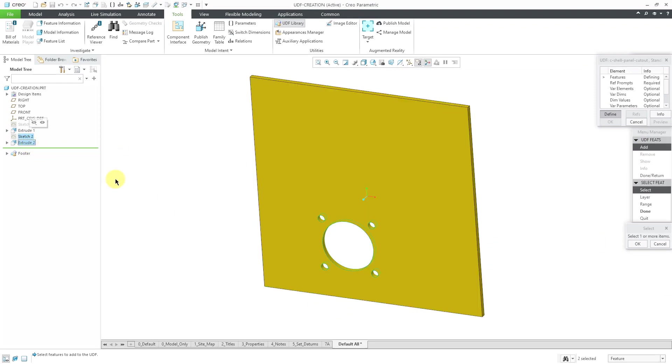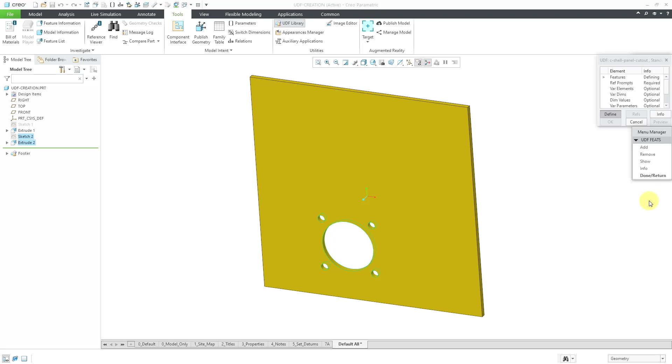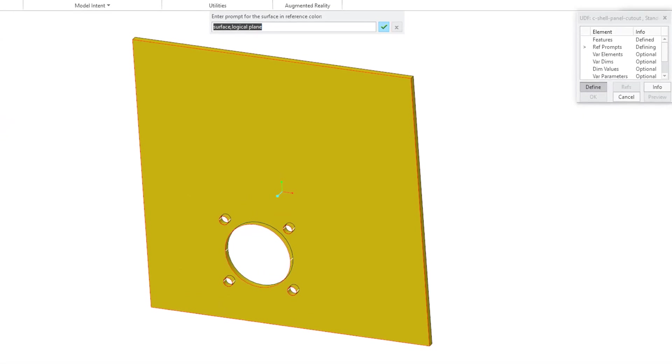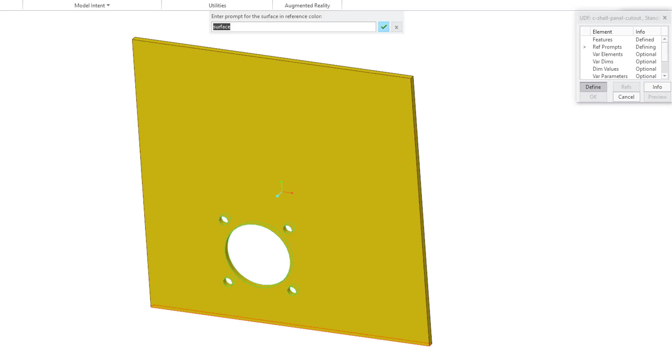The first thing that we need to do is select the features that are going to be in here. I'm going to select these two features using the control key. Let me get out of my selection here. Then it has me write prompts for the different references that are necessary to locate these features in the model. I am going to call this one the placement surface and hit the Enter key.